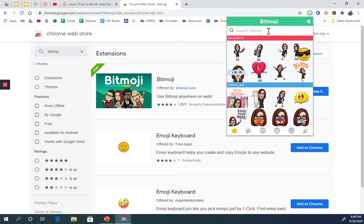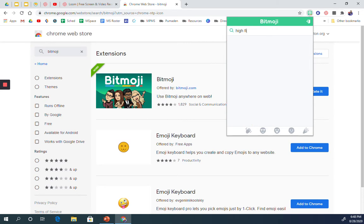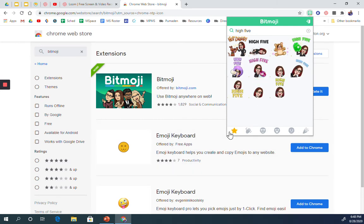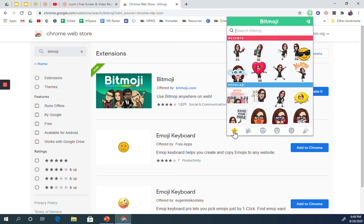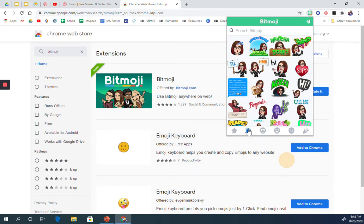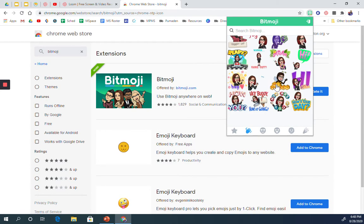You can also search or you can go down to the bottom and you can click through the categories. So the popular, this is saying hi, I guess.